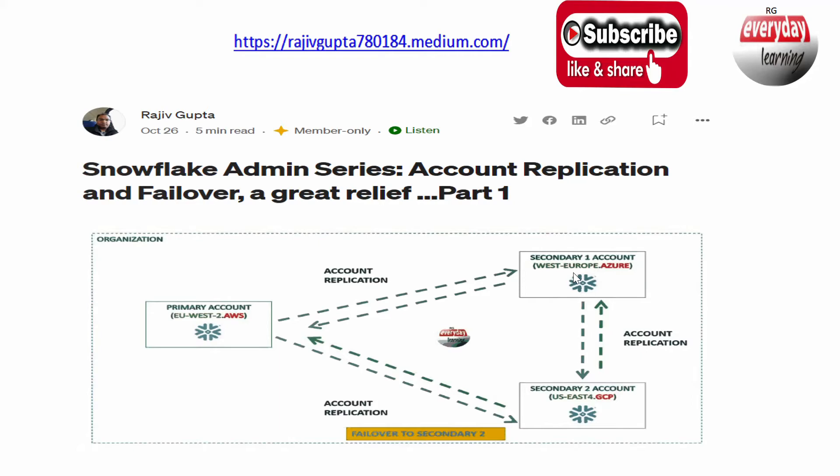There is a caveat - the objects which are not being replicated even with account replication, you still have to continue with the pipeline. But the objects which are now considered under account replication, you can remove from the pipeline. Now the question is how will the replication work?